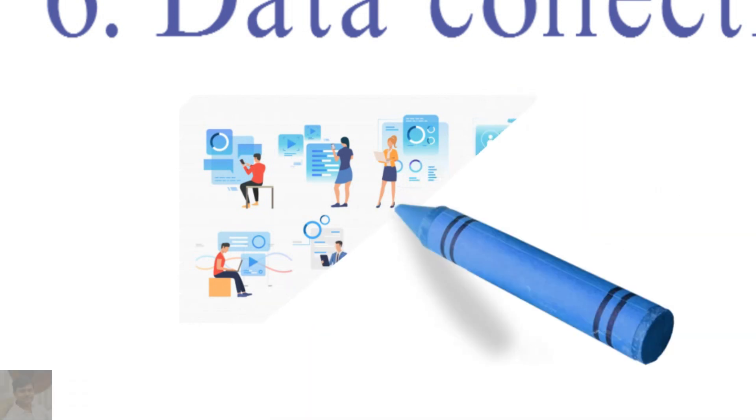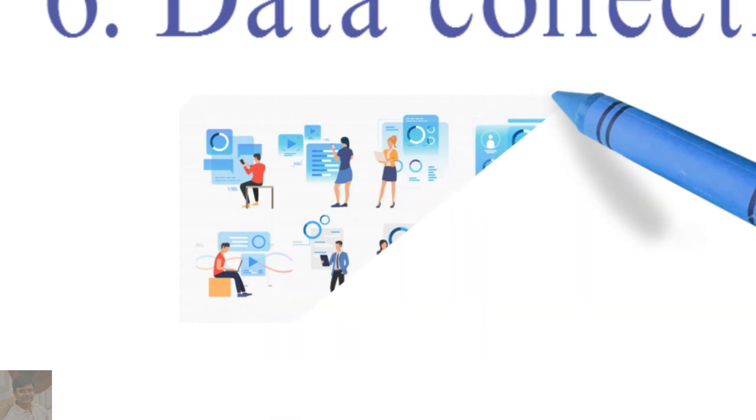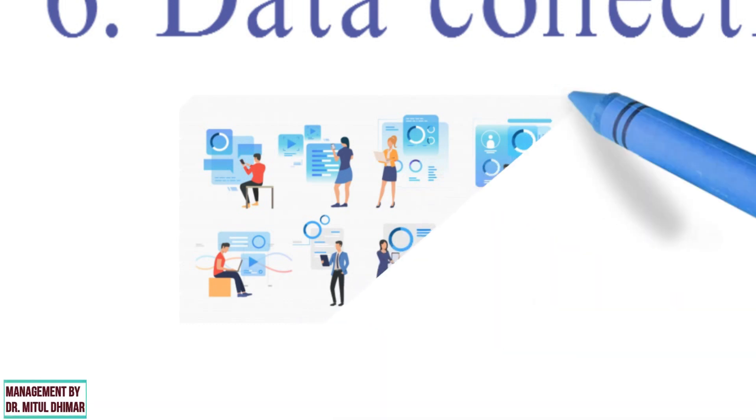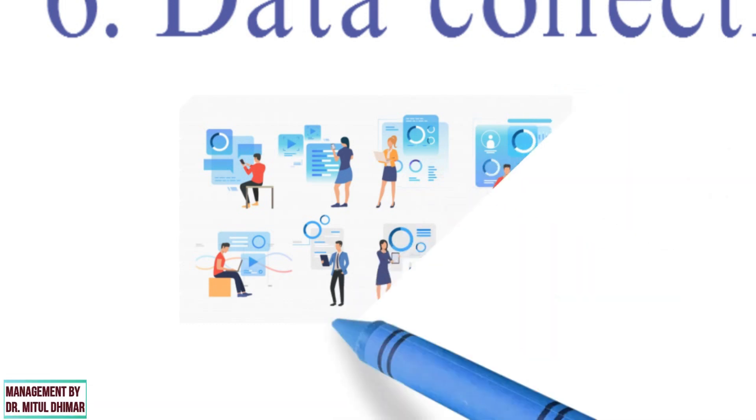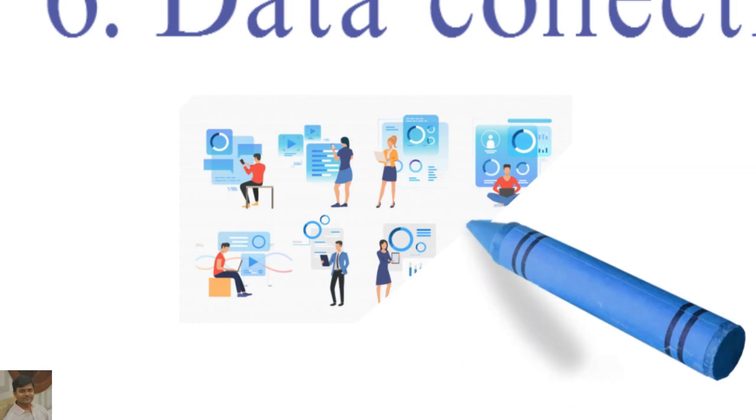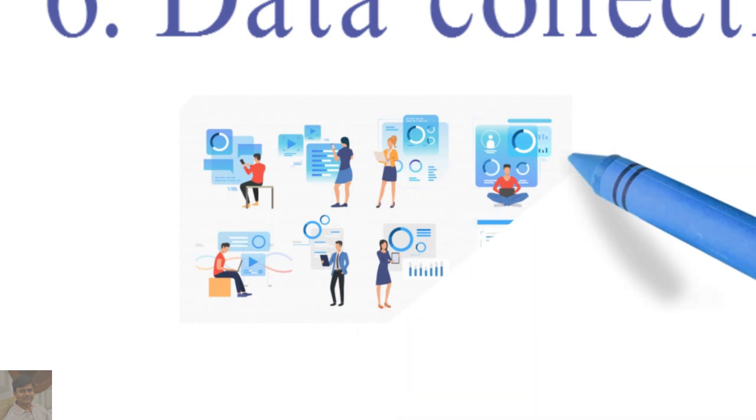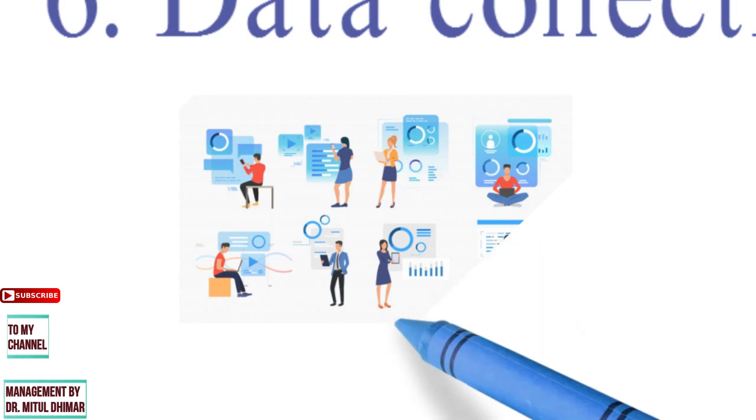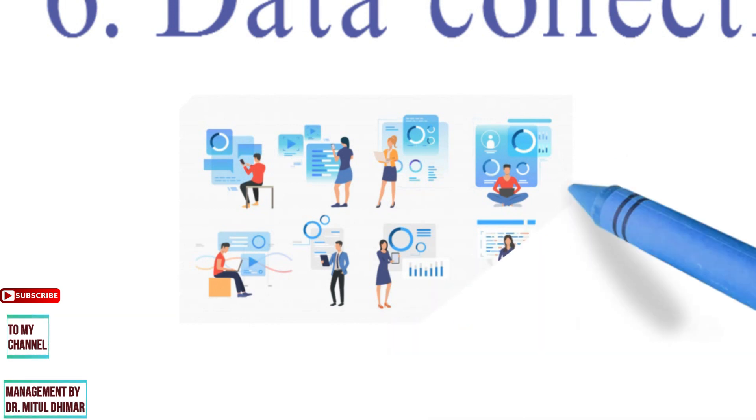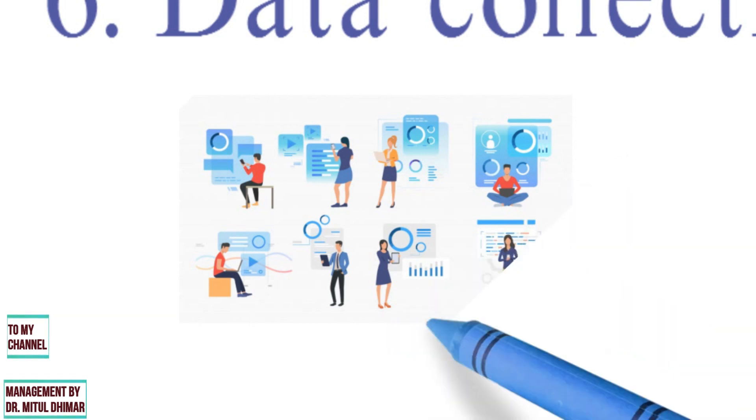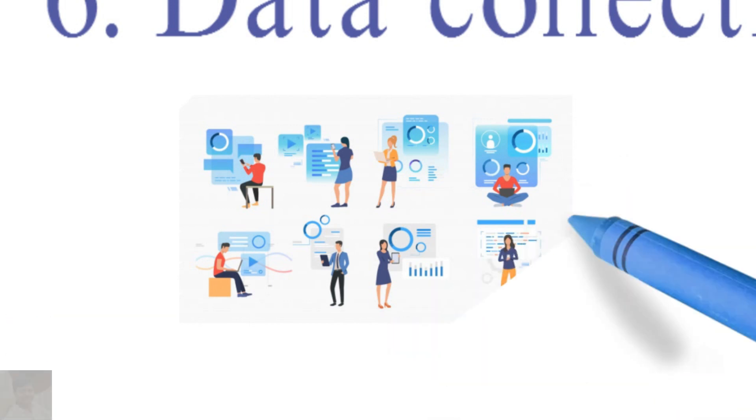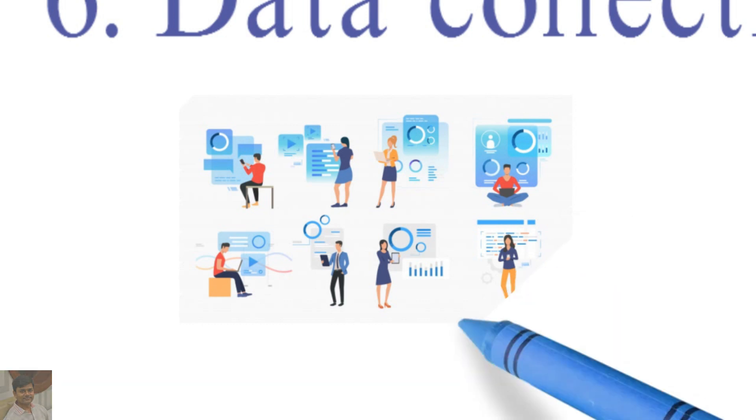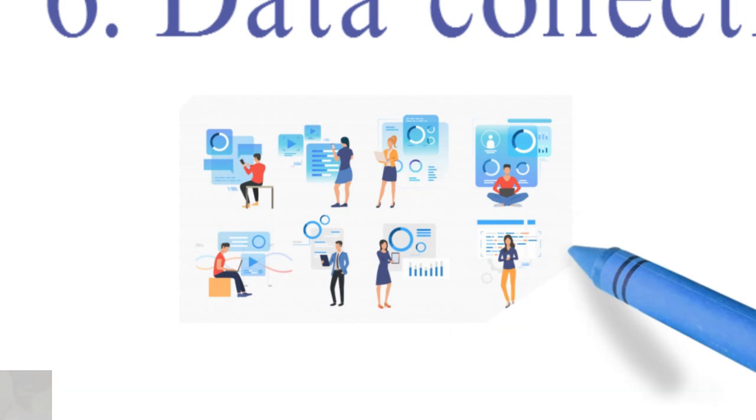primary and secondary. Primary data are collected afresh and for the first time through survey, experiment, and interviews. Secondary data is data that has already been collected through primary sources and made readily available for use by researchers.